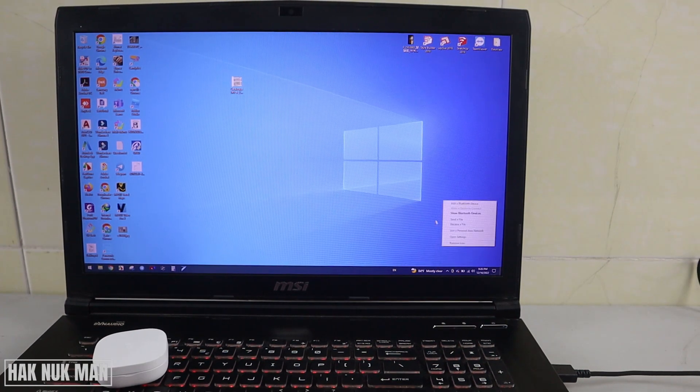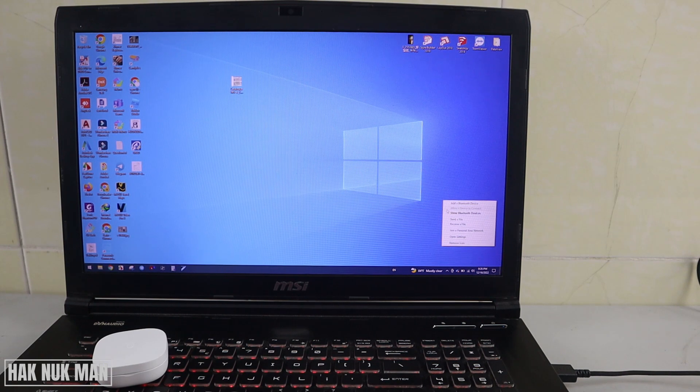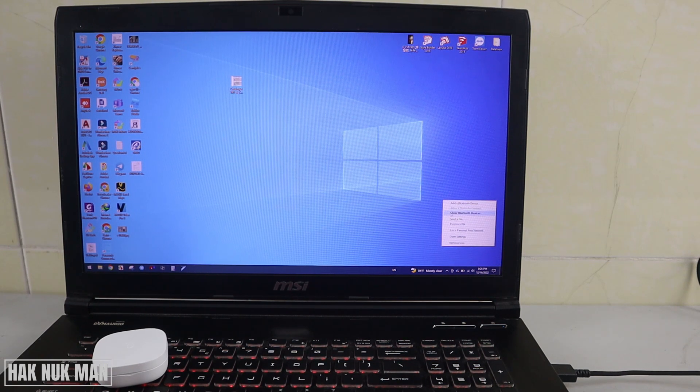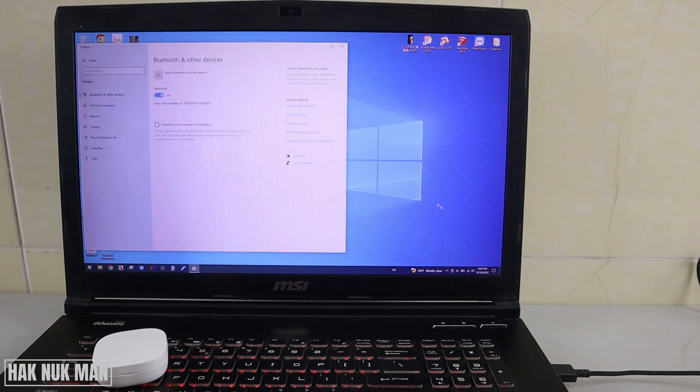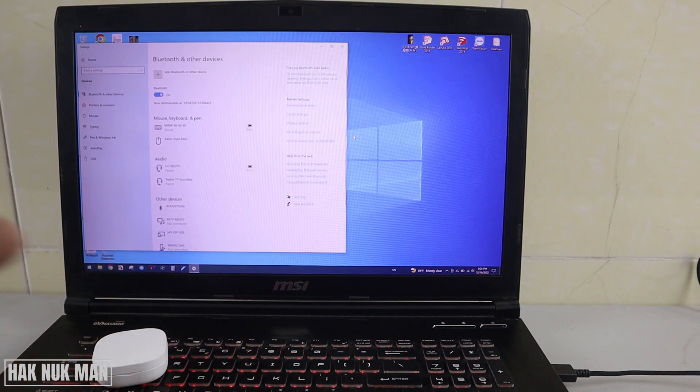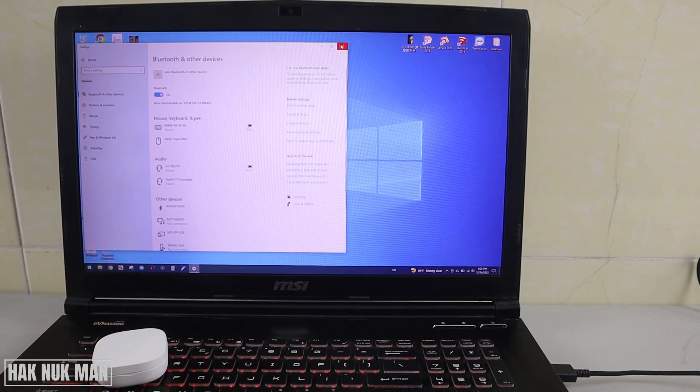Just press it and select Show Bluetooth Devices, and you will see your Bluetooth option here.